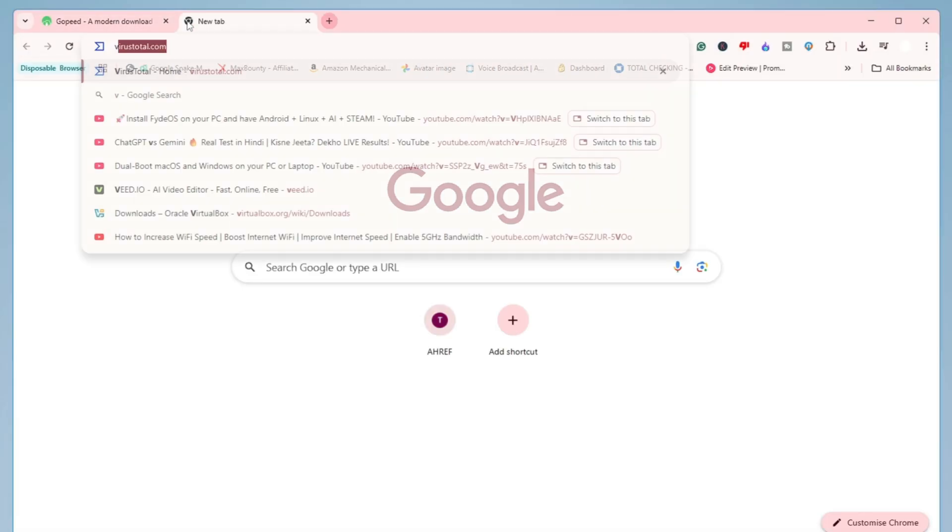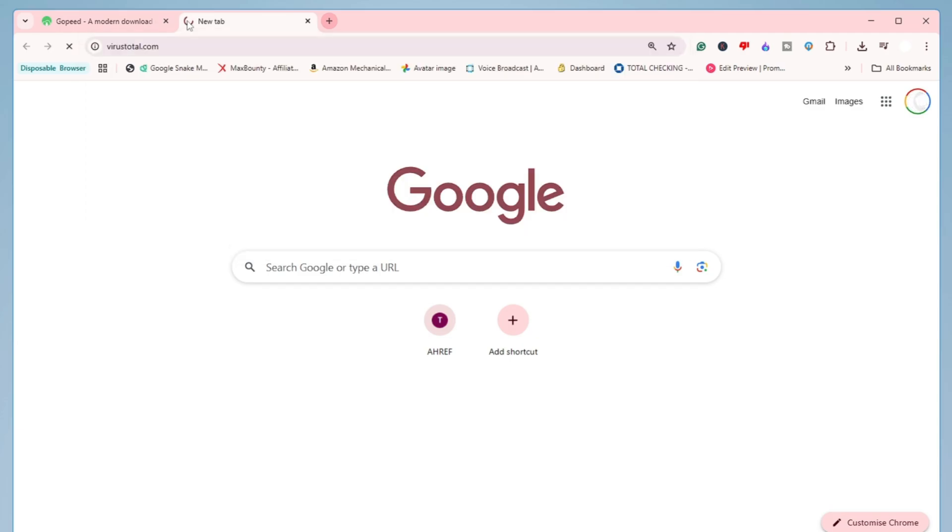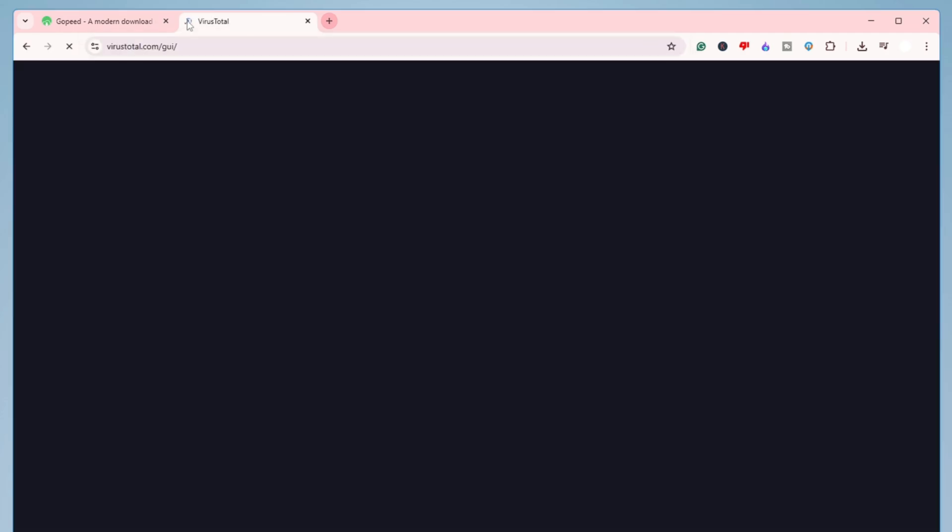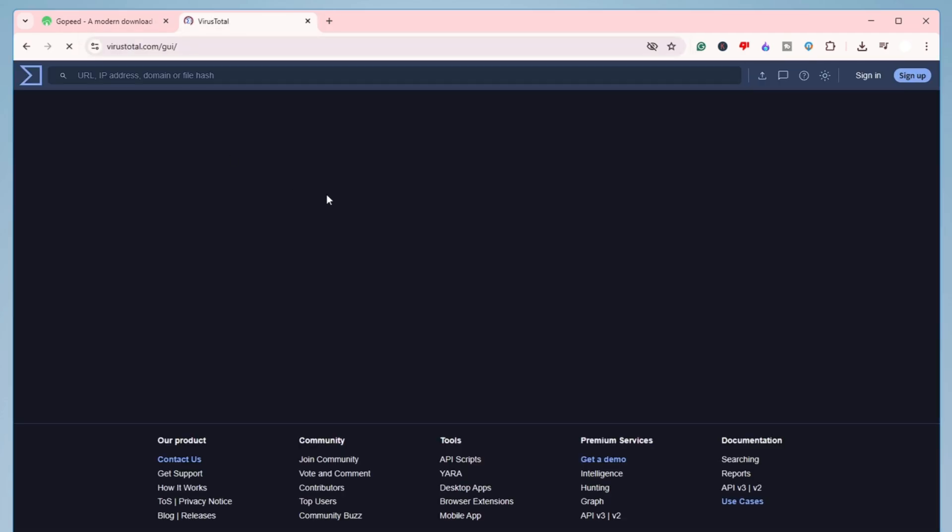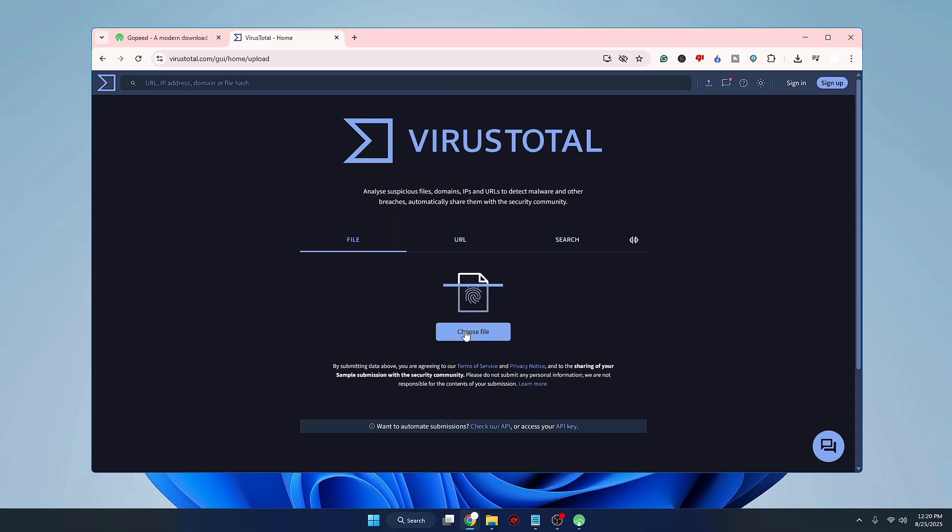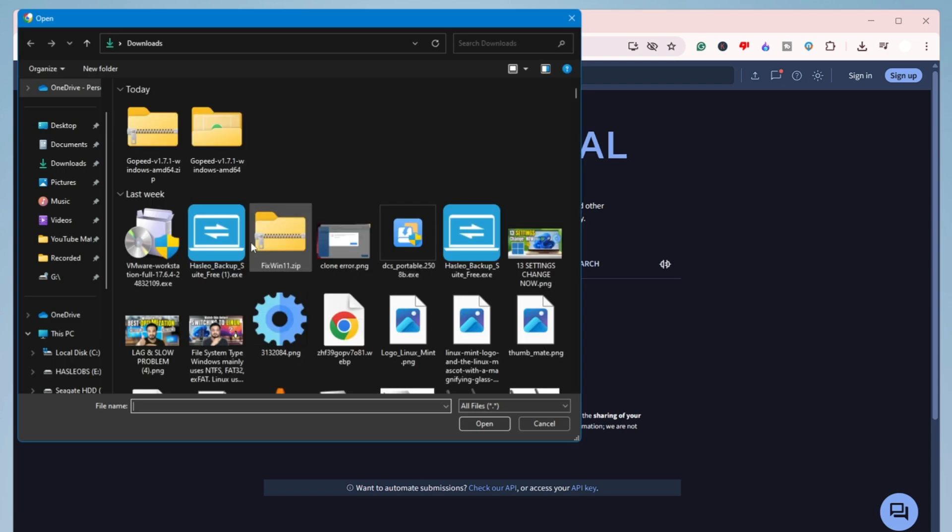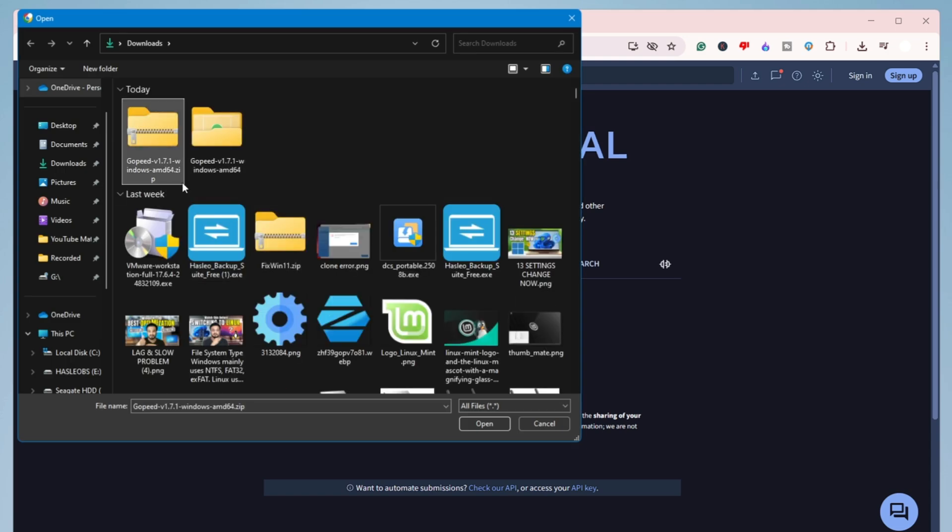All right, now before running this tool and showing you how powerful this tool is to speed up your downloading speed, you must be curious to know whether it's safe or not. So what I can do is bring up the VirusTotal website and I can scan this file here. So I would click on choose file.